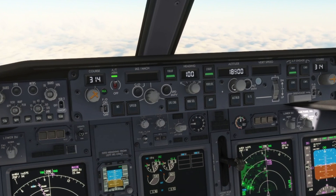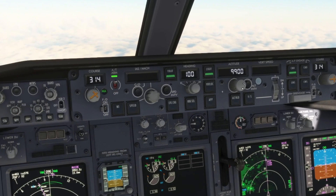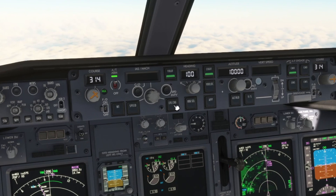We set 10,000 feet on the MCP and select level change, which will give us an idle thrust descent.